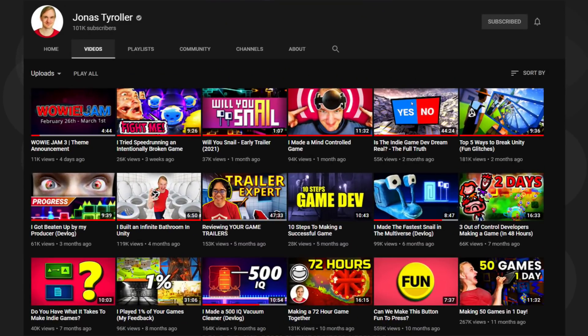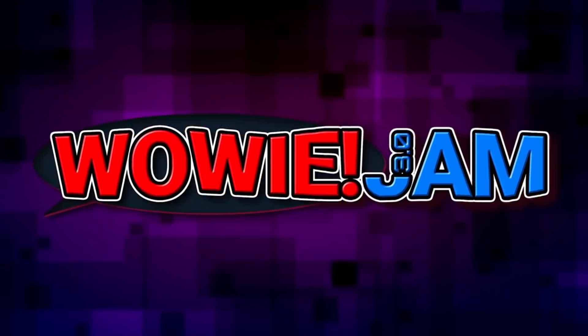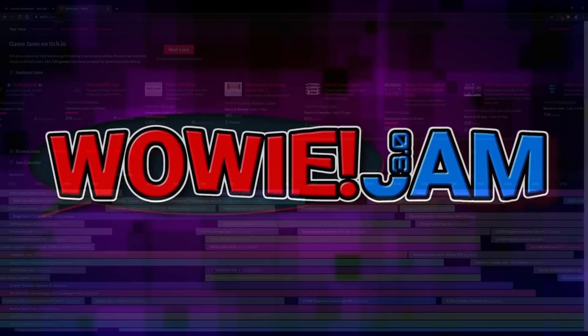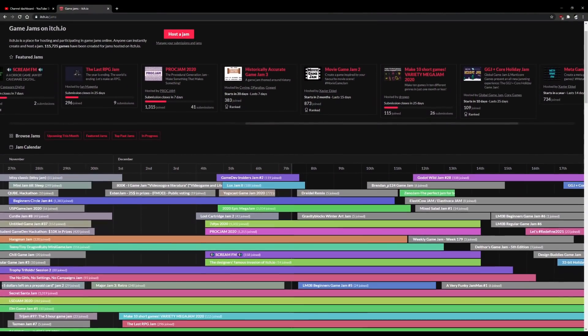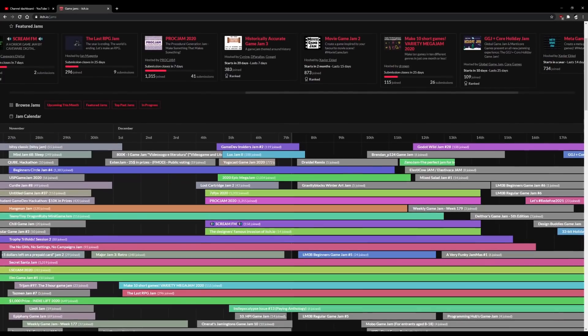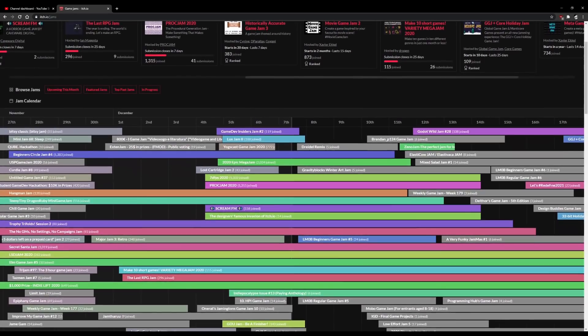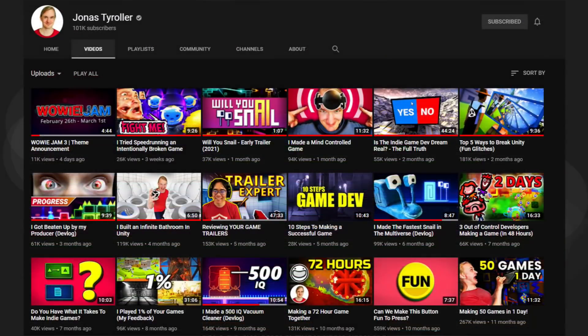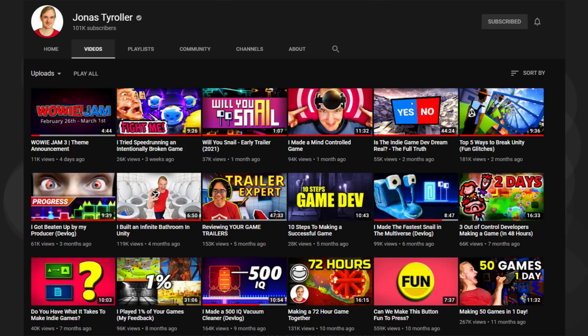This last weekend, Jonas Tyrola, who you might know from His Life, held the third annual Wowie Game Jam. For those of you that don't know, a game jam is a timed event around a set theme in which multiple people make a game and then rate each other's entries.